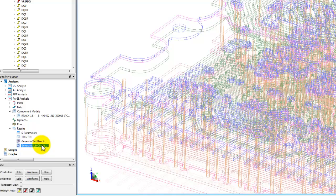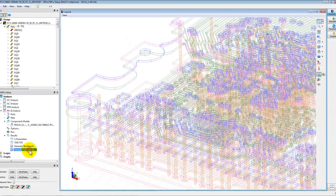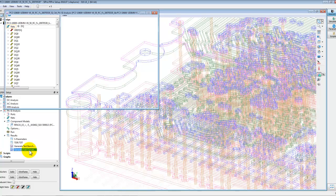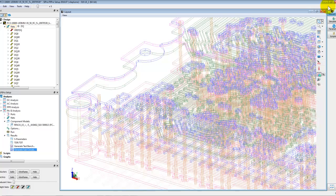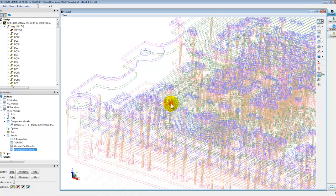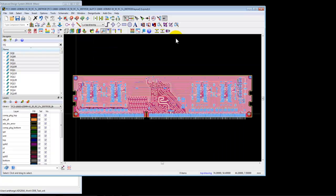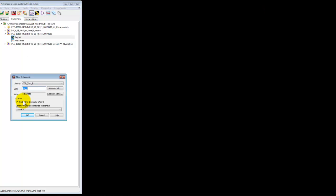Now we can also create a subcircuit by simply double clicking on it so that we can use this schematic as a sub block in our channel simulation. As you can see it creates a schematic. Now we can close the layout and SI Pro window and create a new schematic. Give it some name, the test bench.